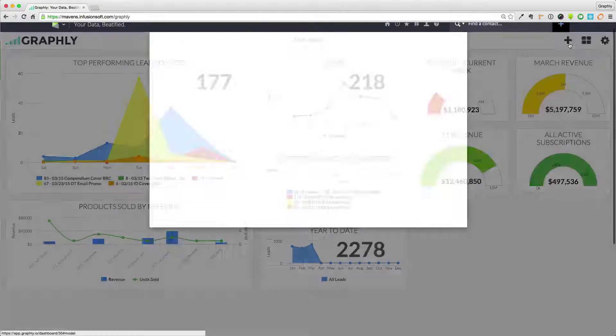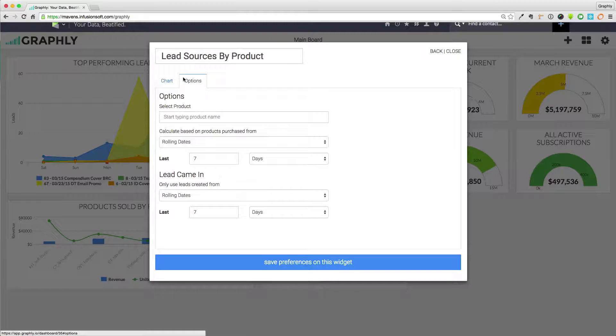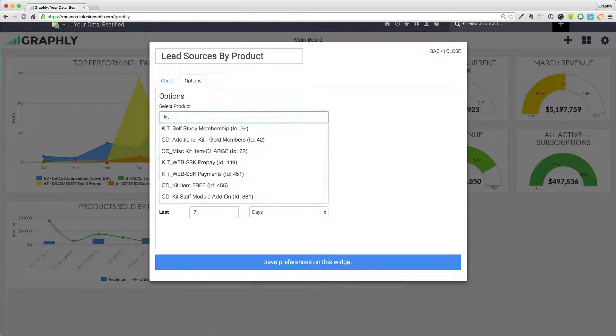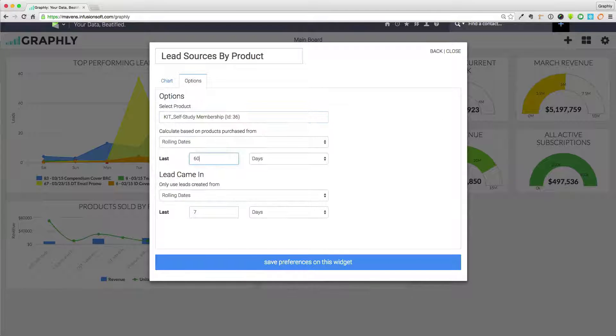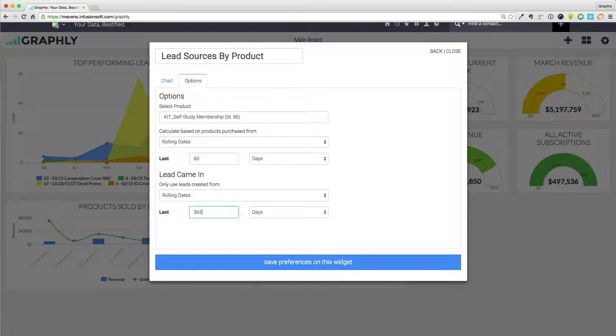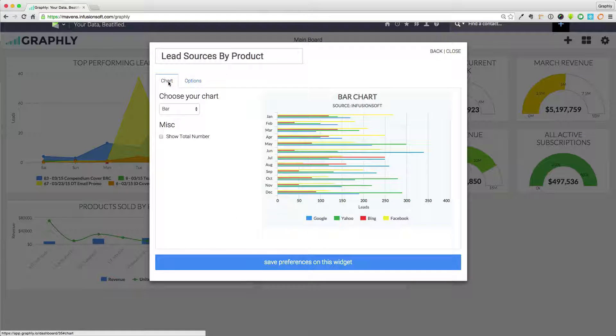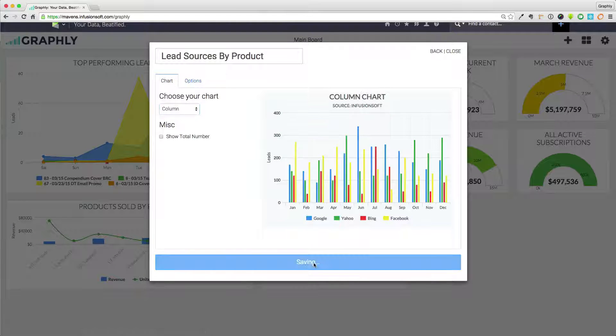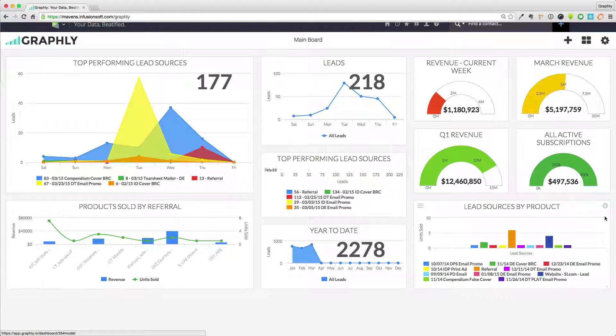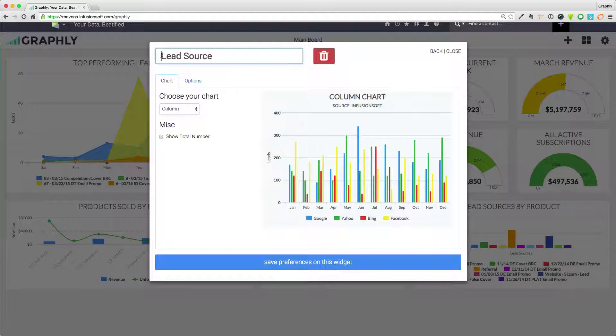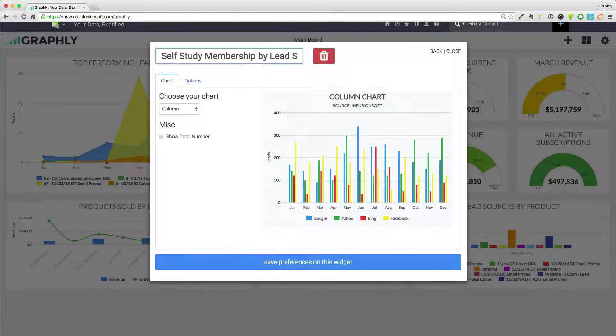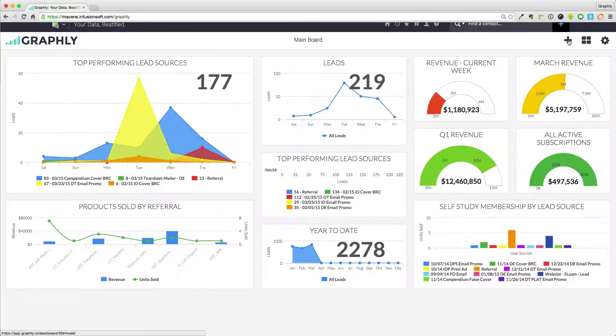Many believe Infusionsoft's greatest power is the automation it affords small businesses. Far too many overlook the rich and invaluable data hiding just beneath its surface. Graphly's intuitive interface enables users of all skill levels to uncover valuable trends and insights about their business.